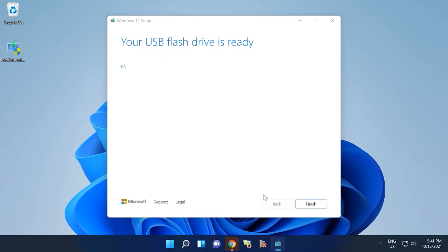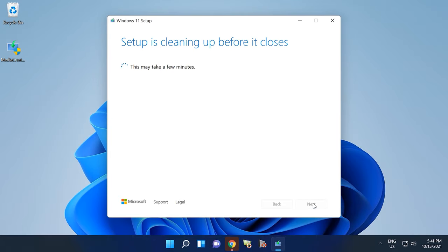When the installation media is created, you will see a message saying your USB flash drive is ready. Click Finish and your Windows 11 bootable drive is ready to use.